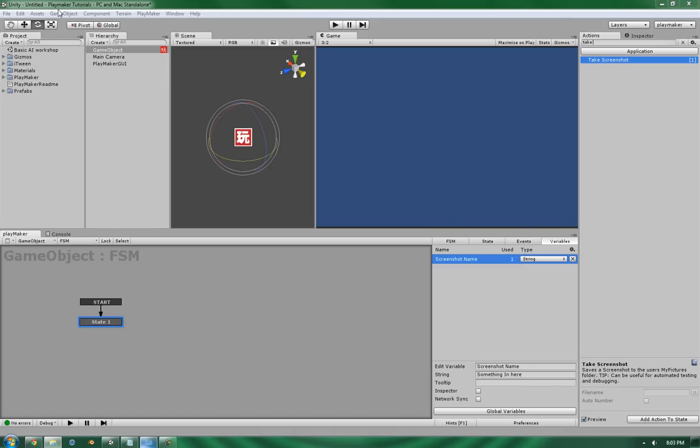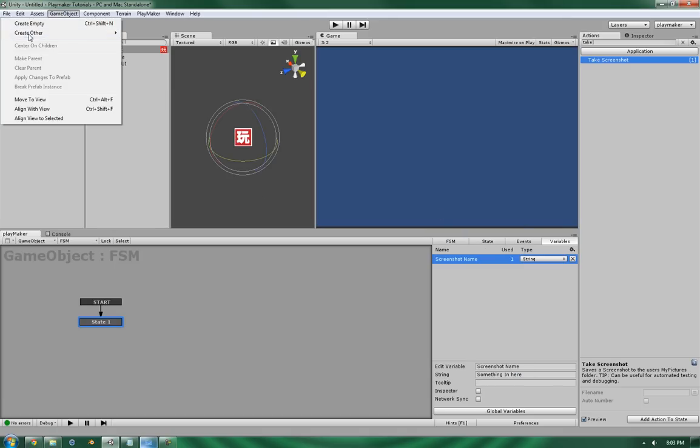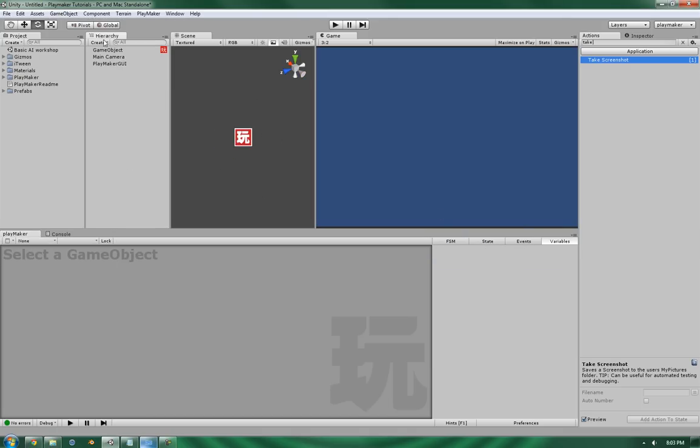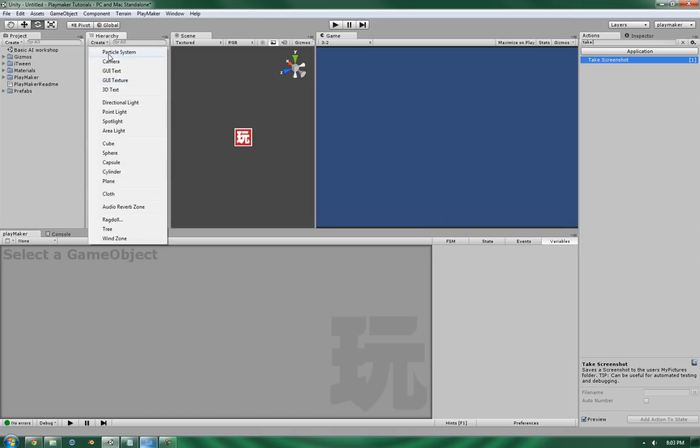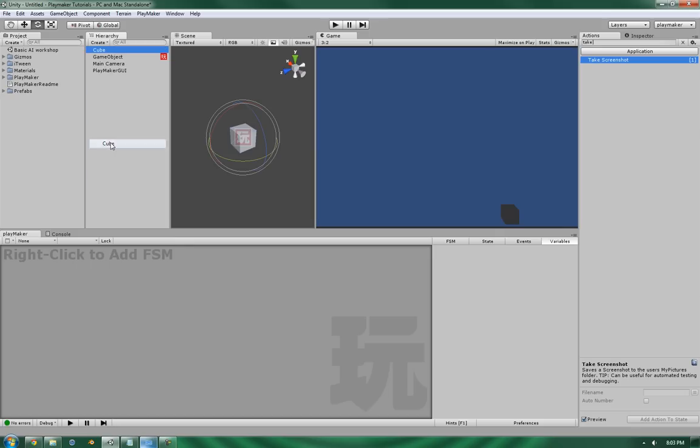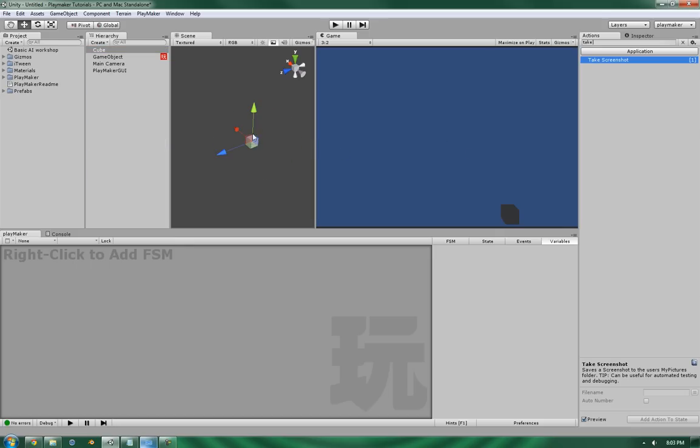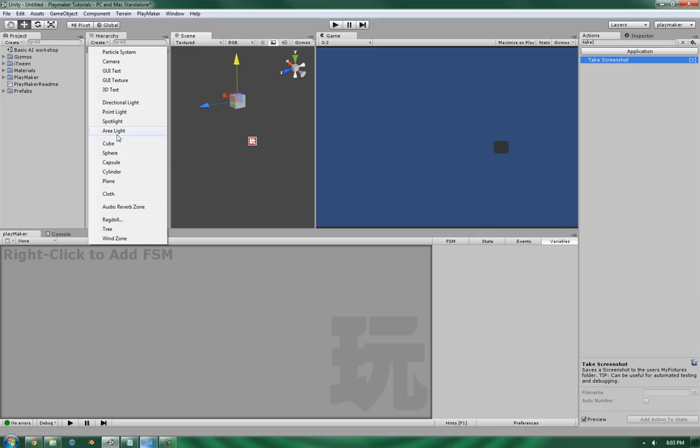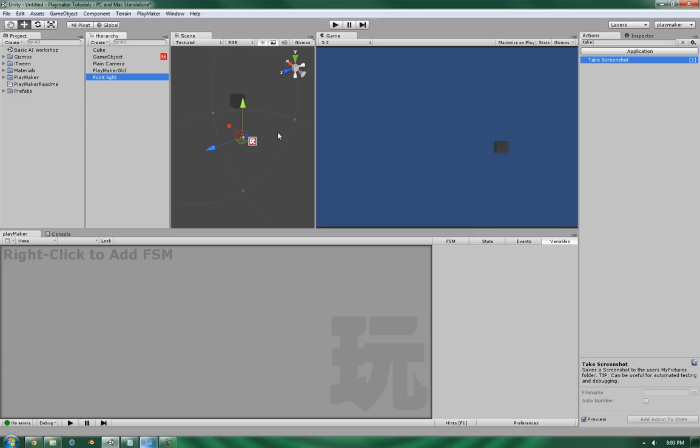Now let's create a quick little scene, just so that we have something to look at. So a cube. Let's move it up. And a light. I'm going to add a point light.